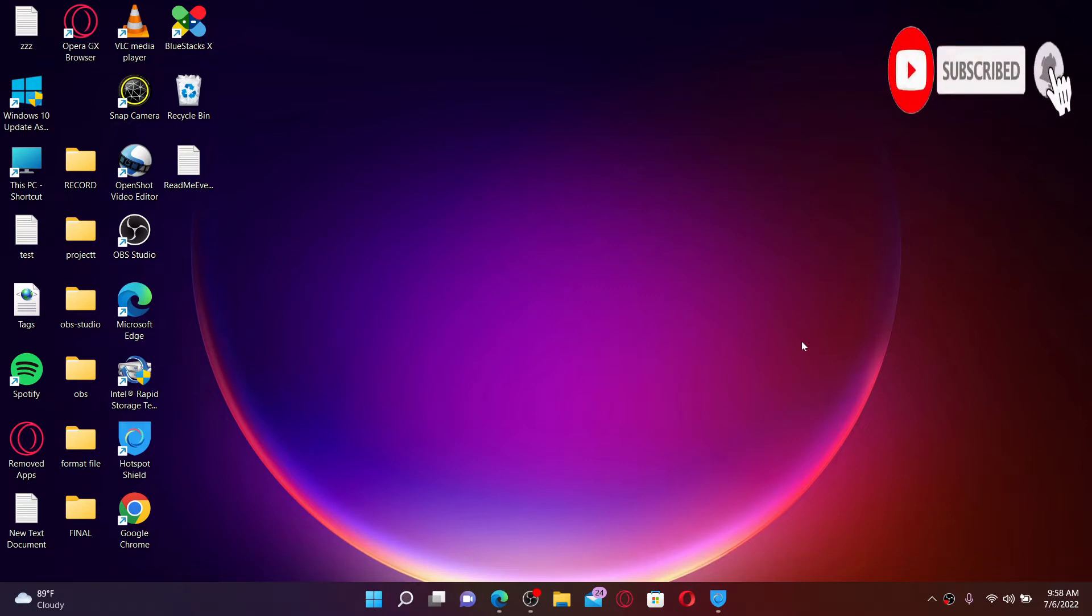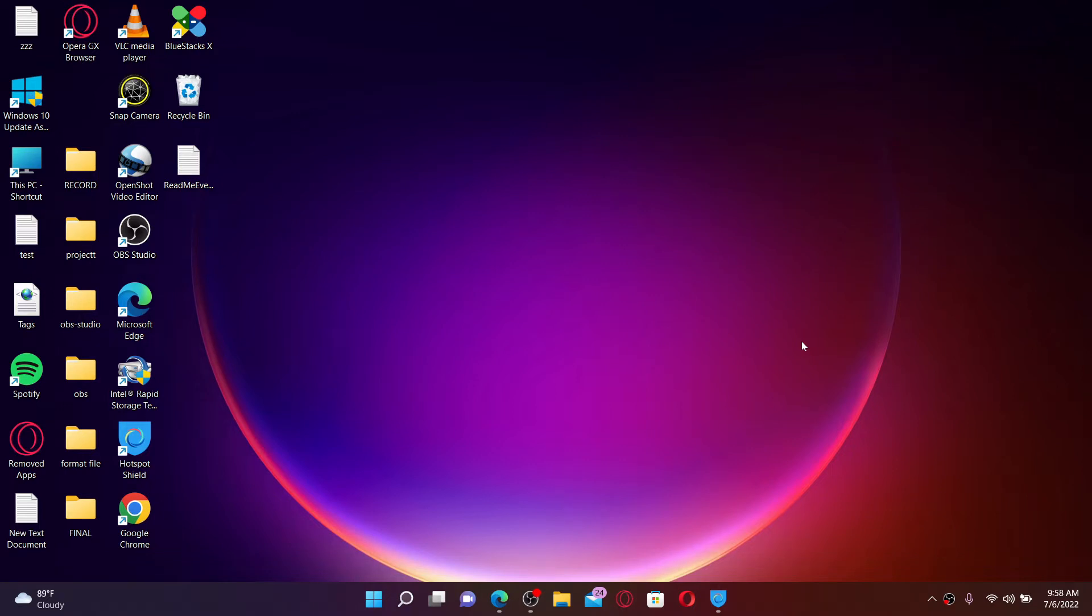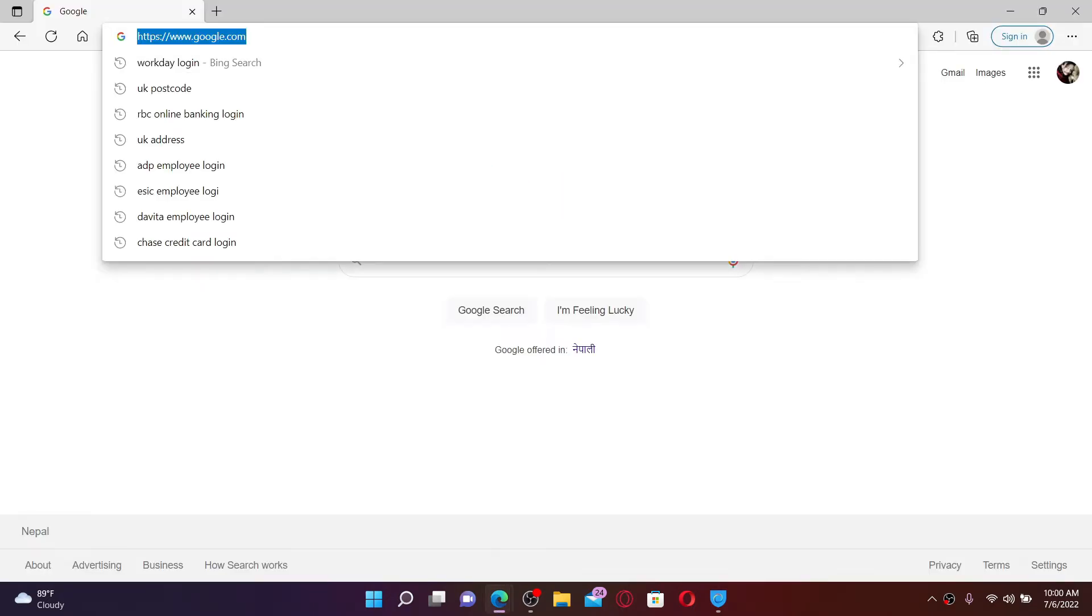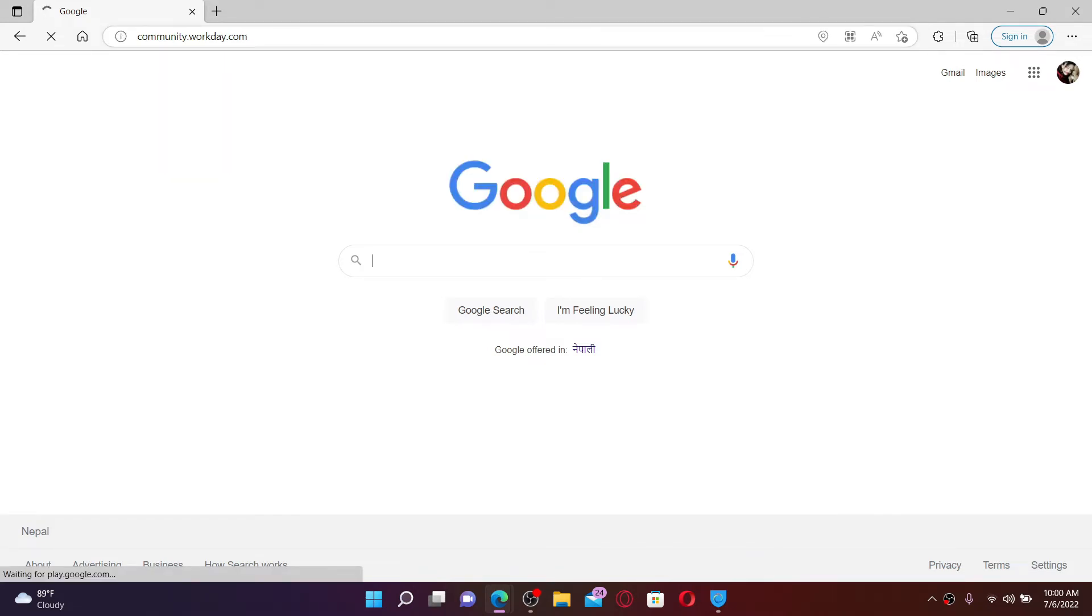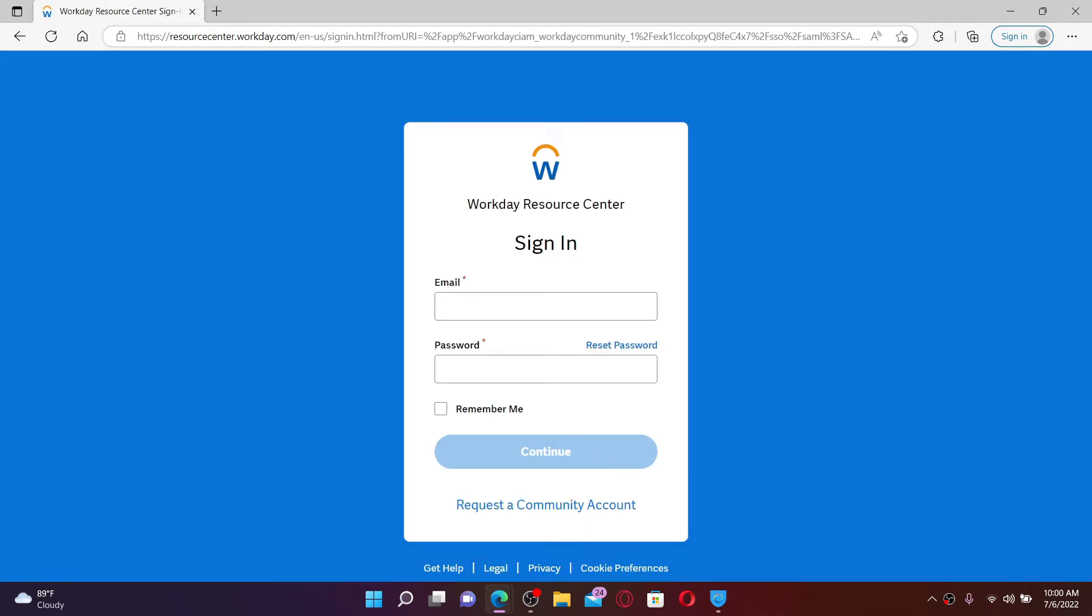not yet. Press the notification bell icon so that you'll never miss another upcoming upload from us. Start off by opening up a web browser. In the URL box, type in community.workday.com and press enter on your keyboard. Soon after